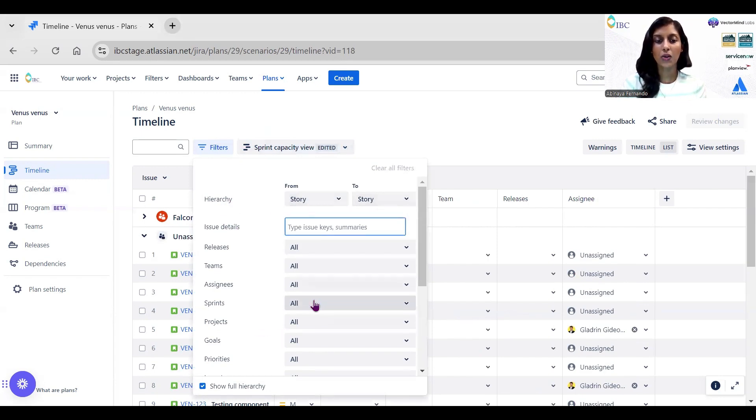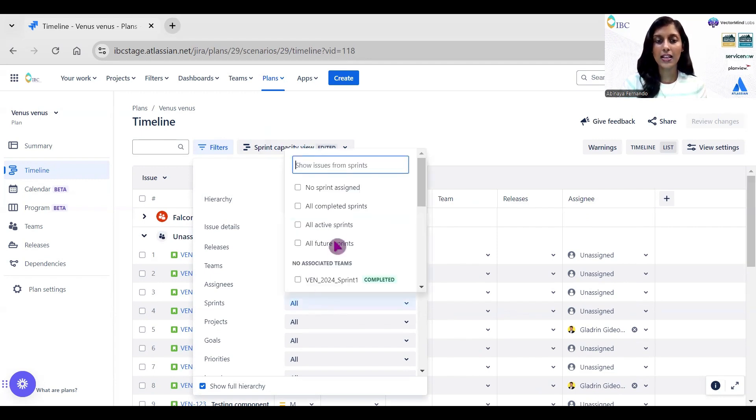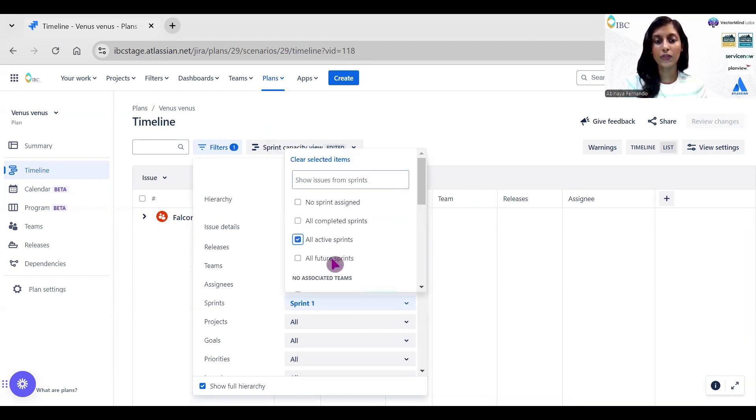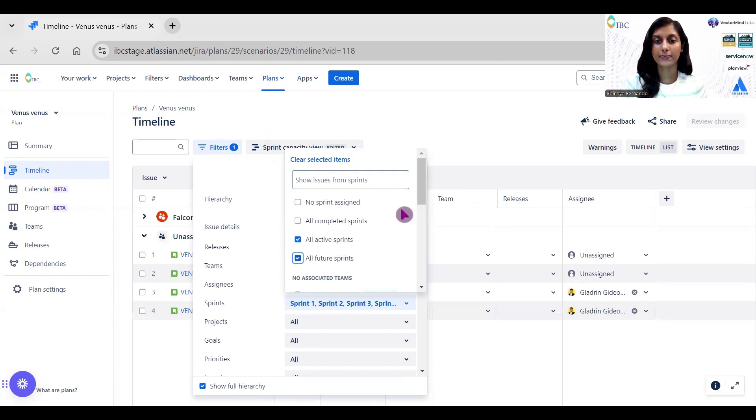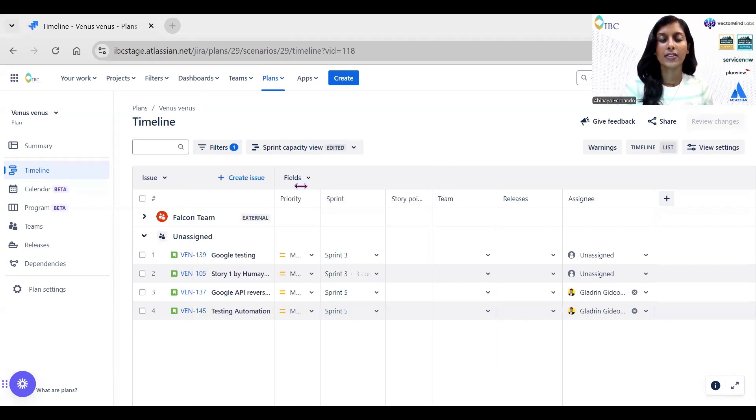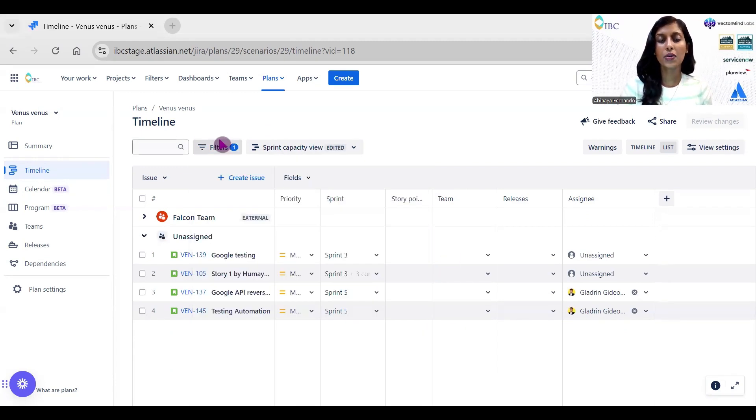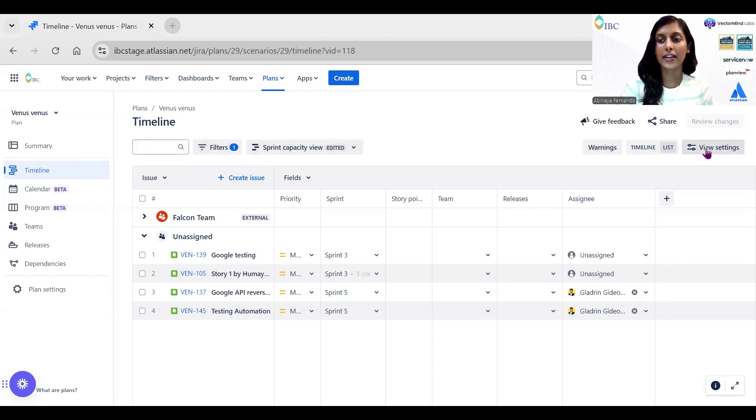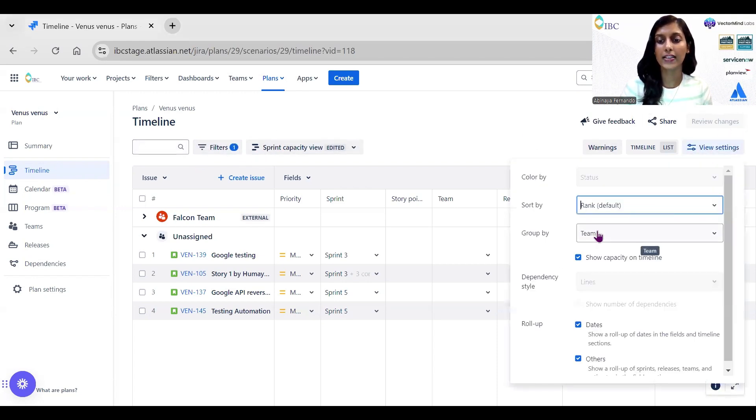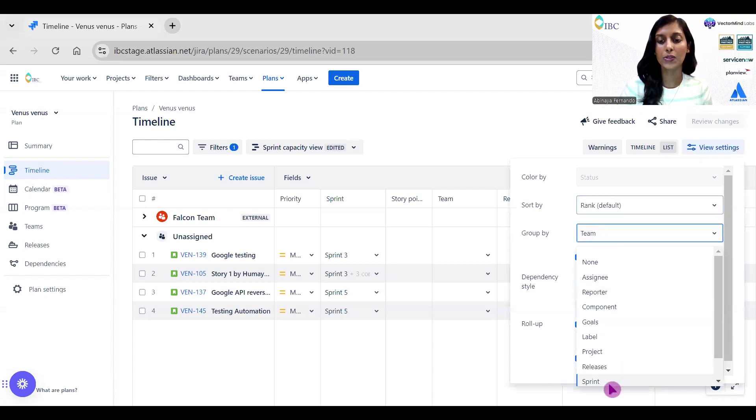Make sure you select the required sprints. I'm going to select the active sprint and all the future sprints. This is how it looks like after doing these two configurations. Then make sure inside view settings the Group By is enabled to Sprint.